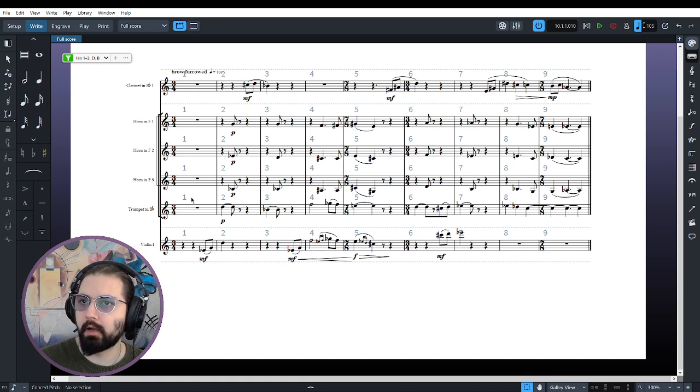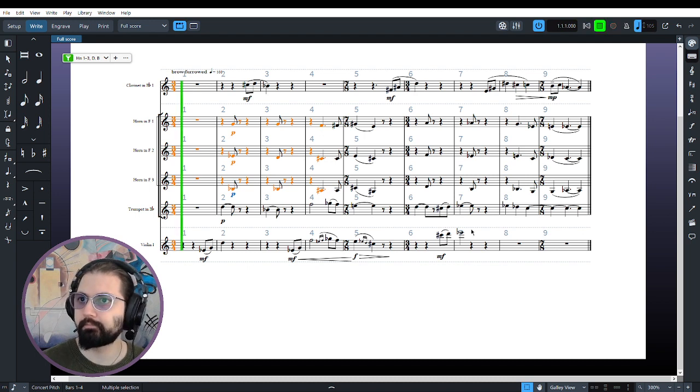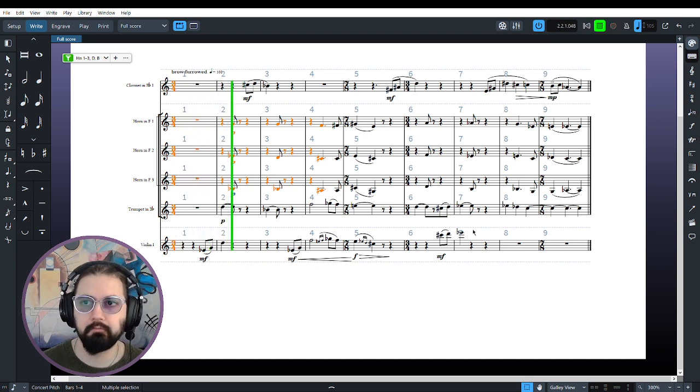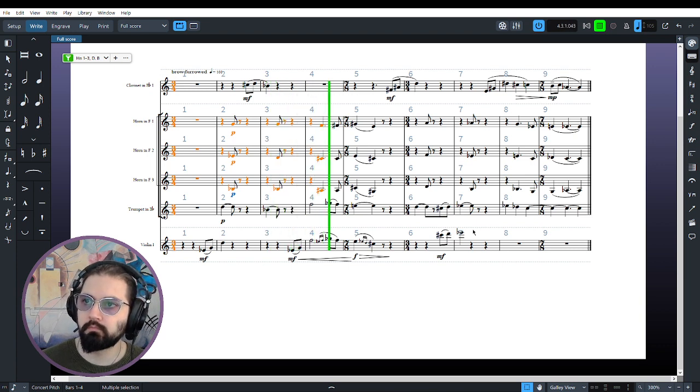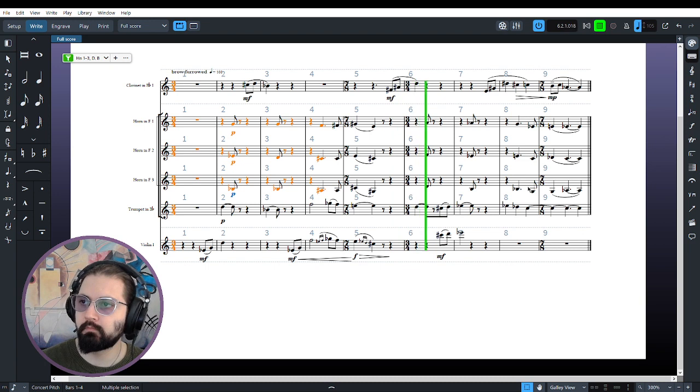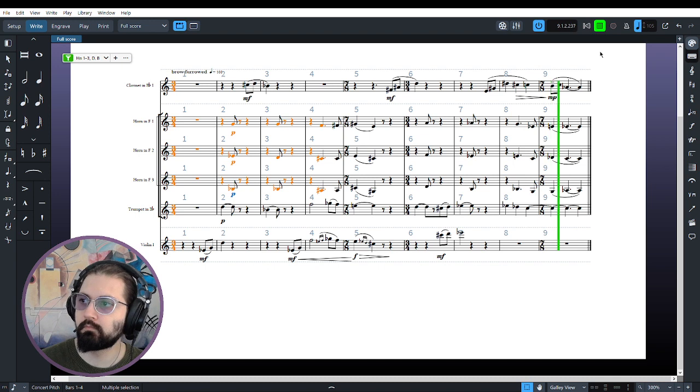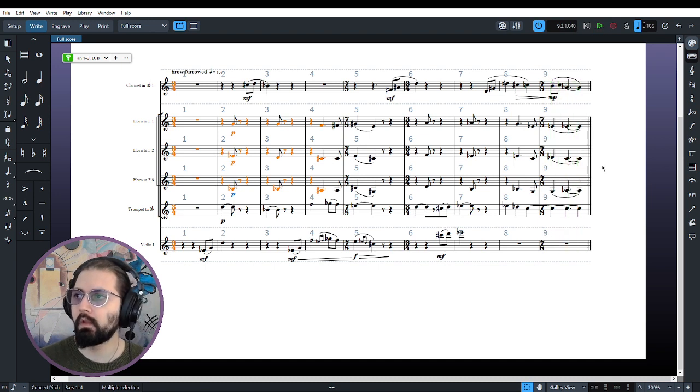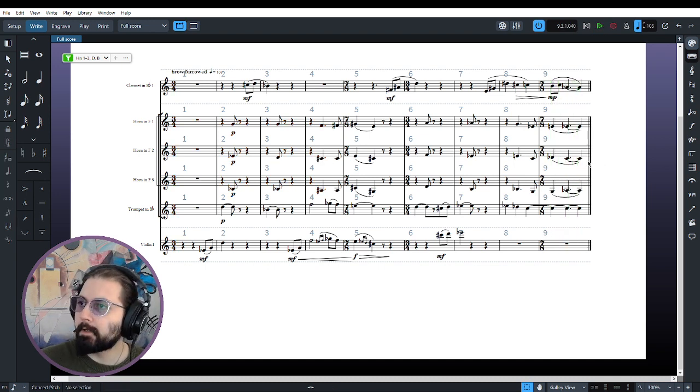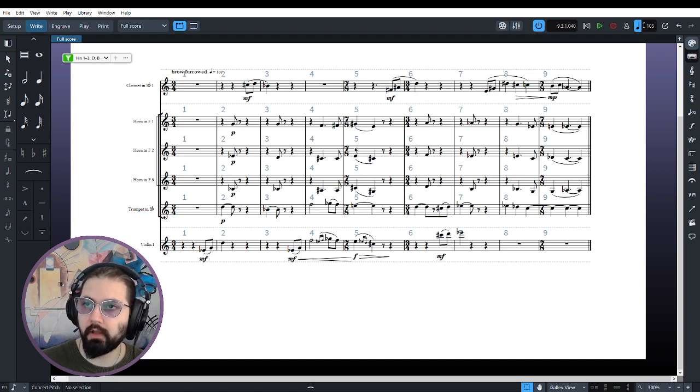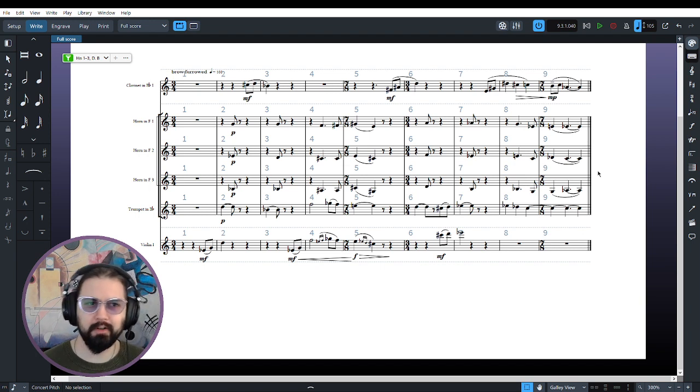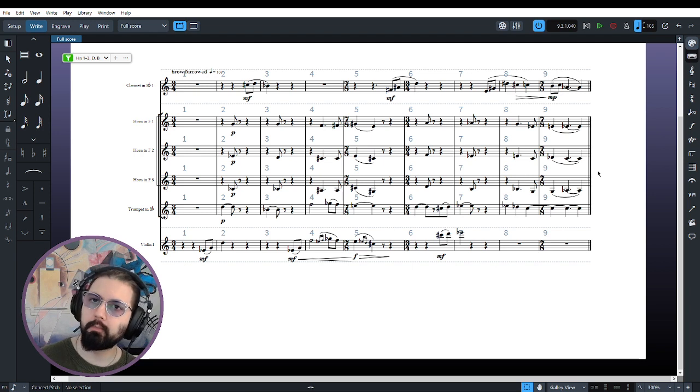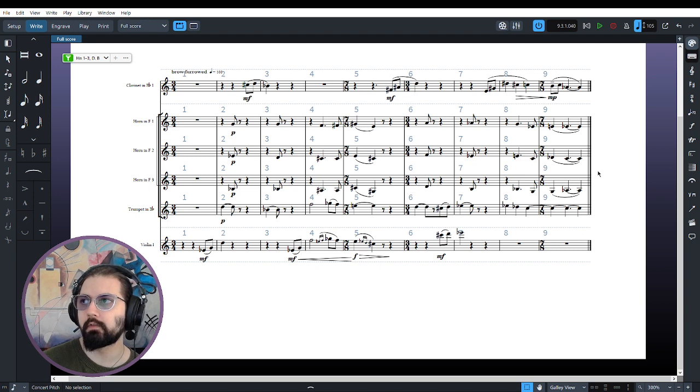Not much else to talk about here. I don't think the horns, they are providing you the harmonic context. Not much else to say, really. There, we're not worrying about parallel fifths or things like that in this layer.